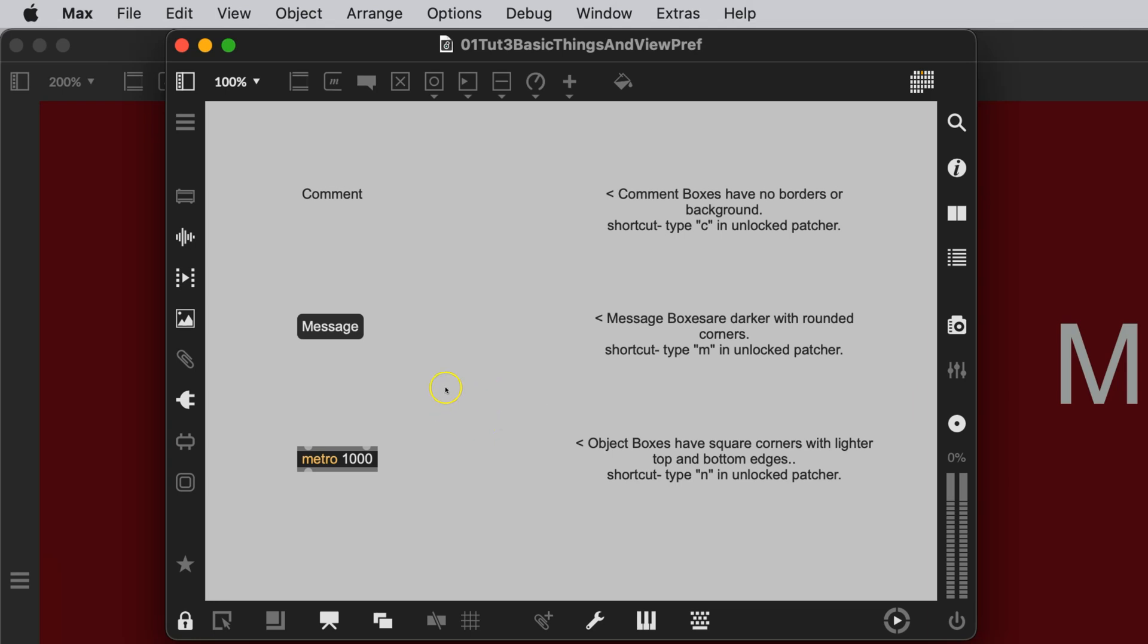So here we are with our new background, and that is really what I wanted to show you today, along with one other trick that I'm going to show you in the next video anyway, which is when you have an unlocked patcher. Hey, let's all unlock our patchers.